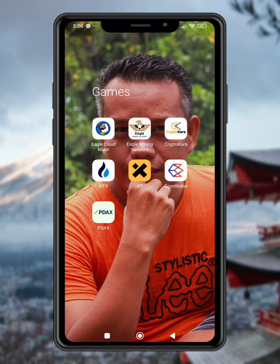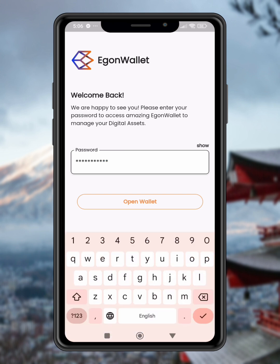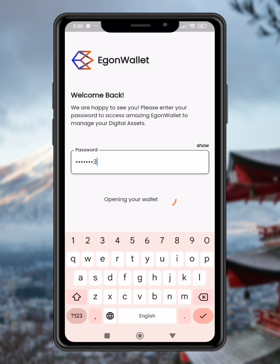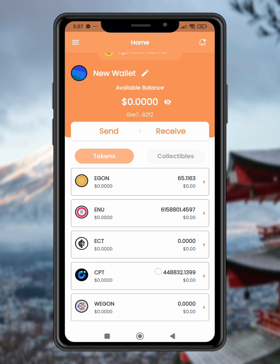Step 1: Open your wallet first. Open your Egan wallet or any EVM compatible wallet that's holding your CPT tokens. You need this to access your tokens and make the transaction.